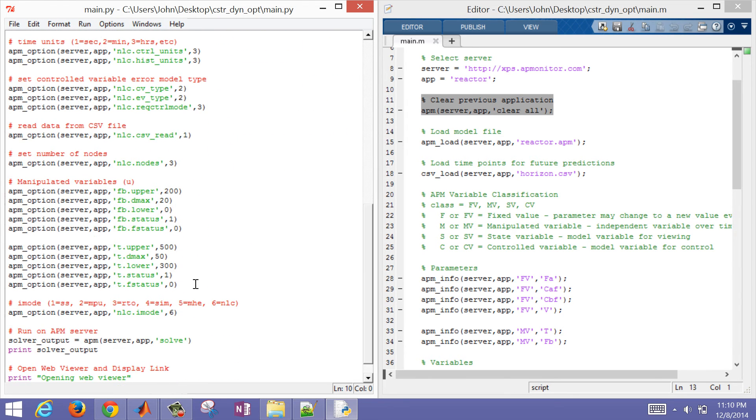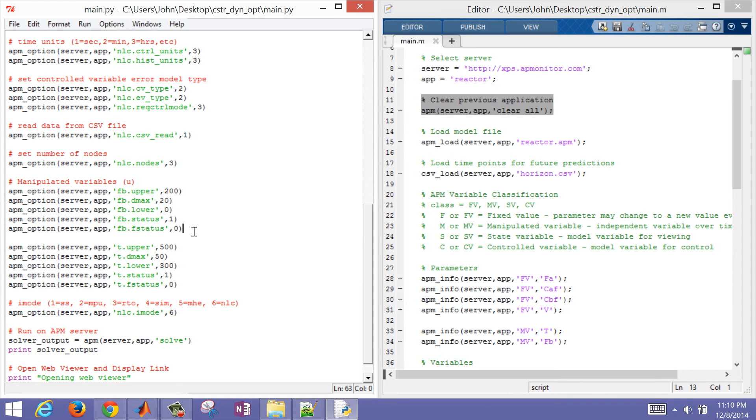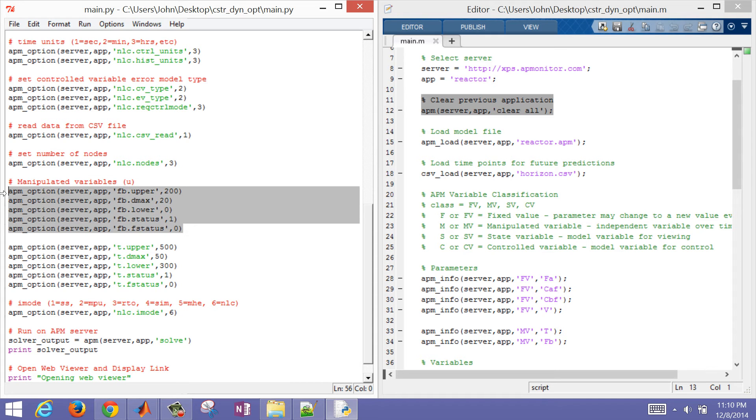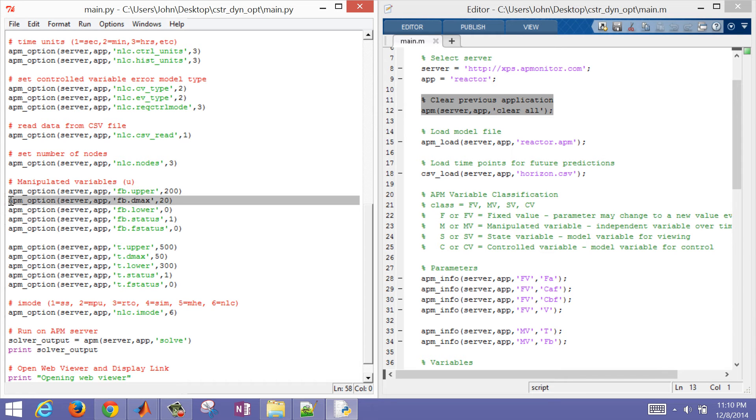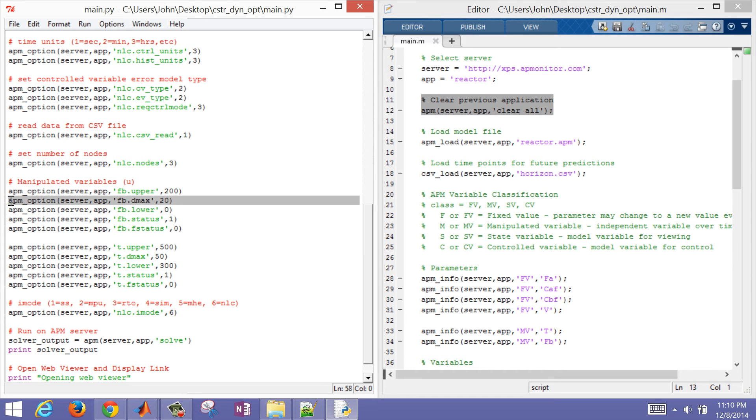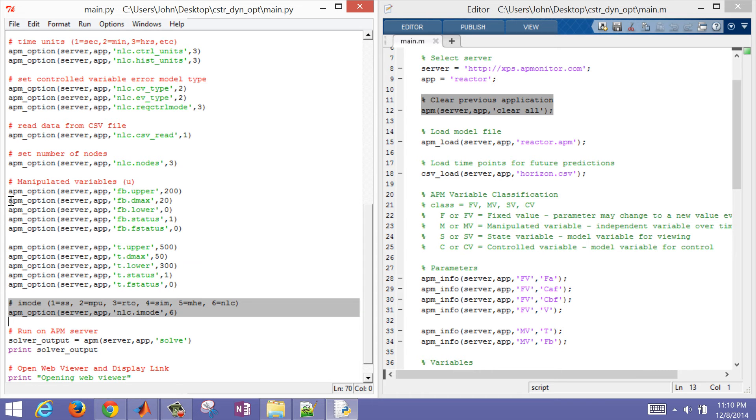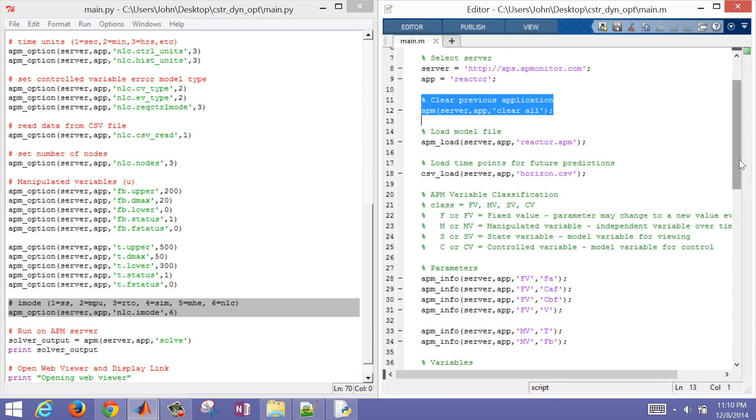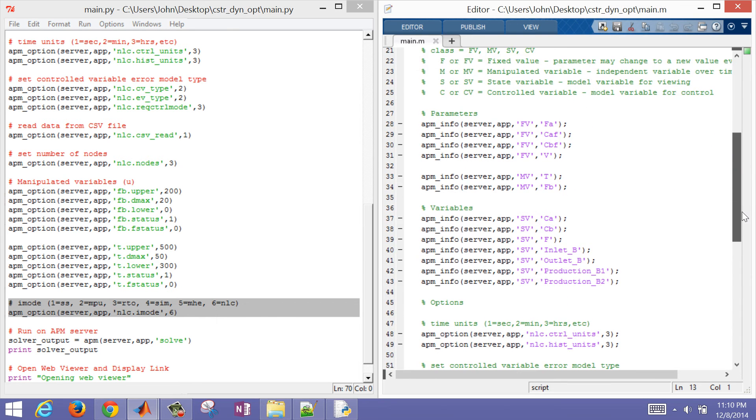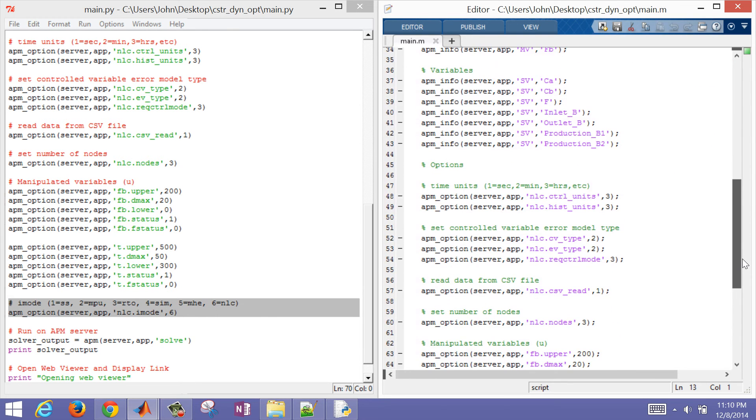This is where I set up my temperature. I set upper and lower limits on it. I'm also going to set a delta maximum. In many real processes, you can't move the temperature too fast or the flow rates too fast. This is a limit on the rate of change of that variable or the amount that it can move for each time step that I program.